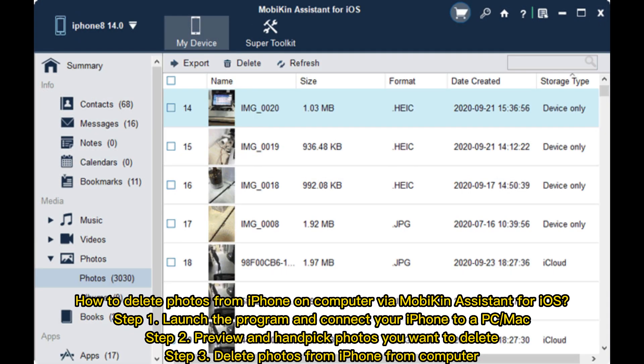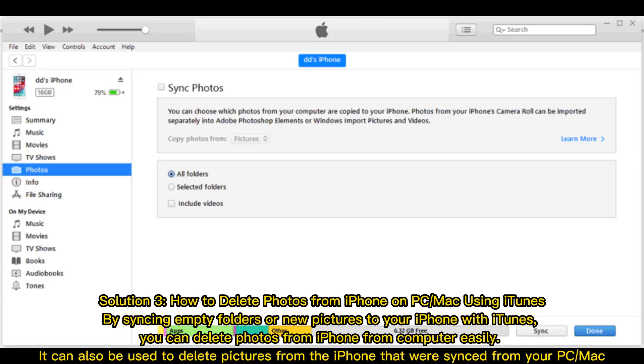How to delete photos from iPhone on computer via Mobikin Assistant for iOS. Step 1: Launch the program and connect your iPhone to a PC or Mac. Step 2: Preview and handpick photos you want to delete. Step 3: Delete photos from iPhone from computer.